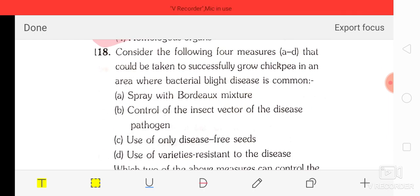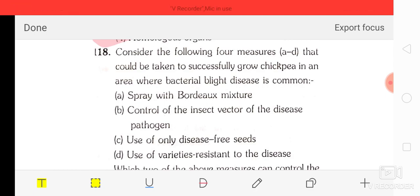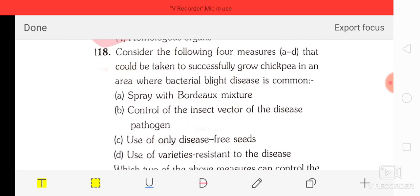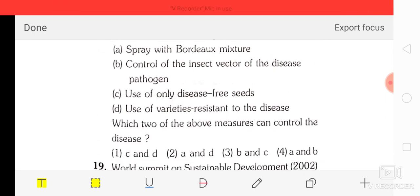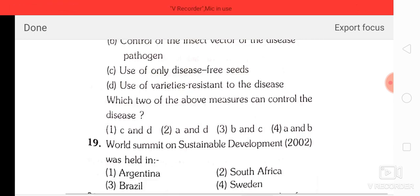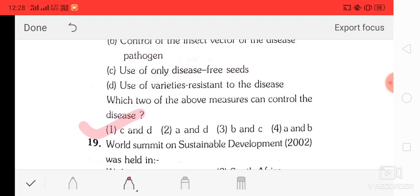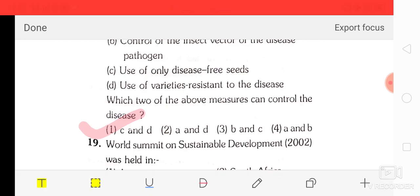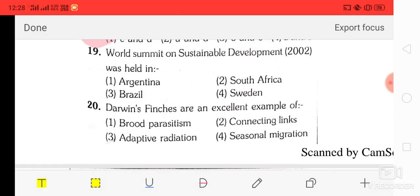Question number 18: to successfully grow chickpea in an area where bacterial blight disease is common, measures C and D can control the disease — that is, use of only disease-free seeds and use of varieties resistant to the disease.